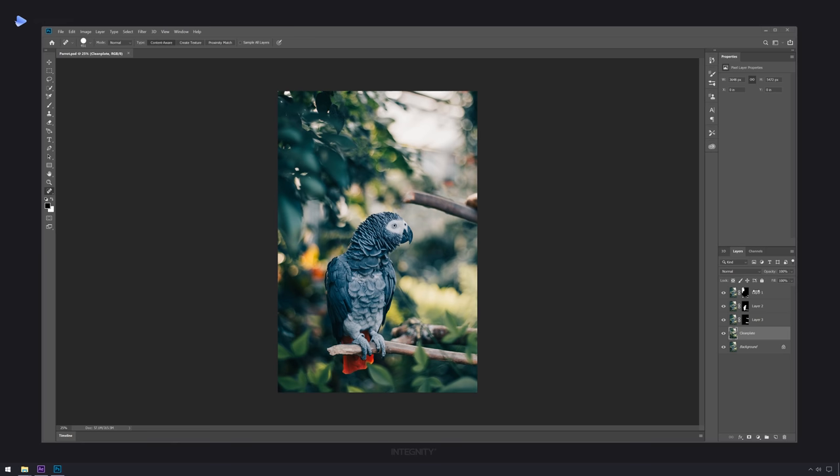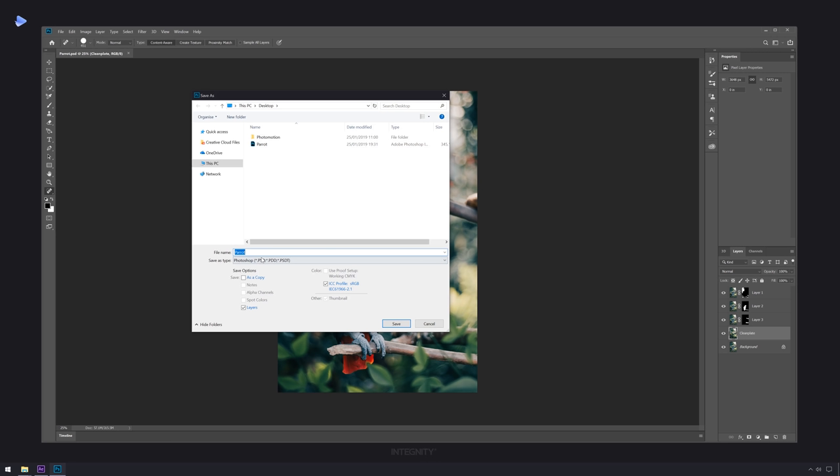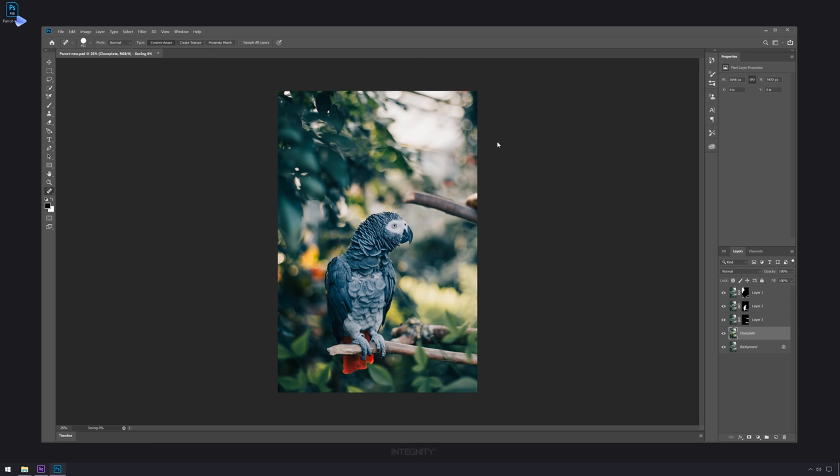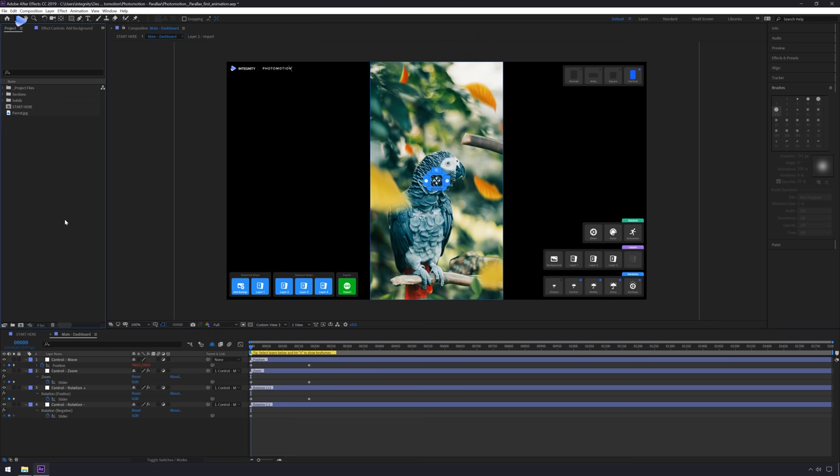Now you have your clean plate, plus Layer 1, 2, and 3. Save as a PSD layered file — go to File > Save As, give it a new name, make sure the Layers checkbox is selected, and hit Save. Don't save as a standard JPEG or you'll lose access to the individual layers. Close Photoshop and jump back to After Effects.